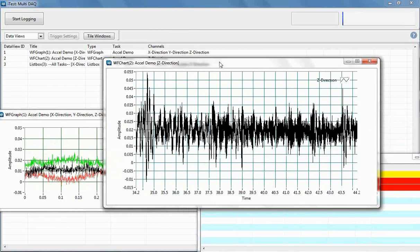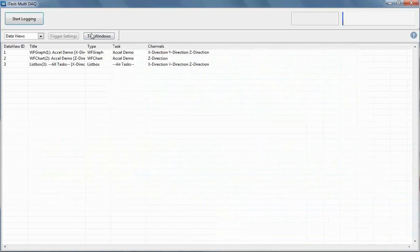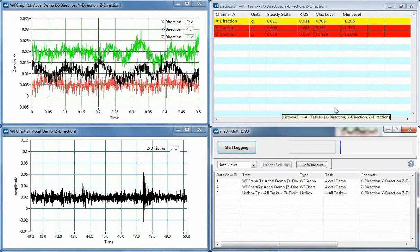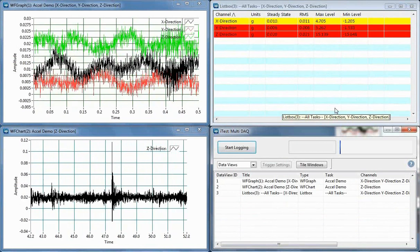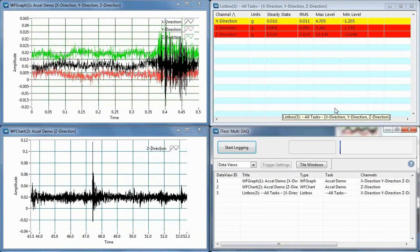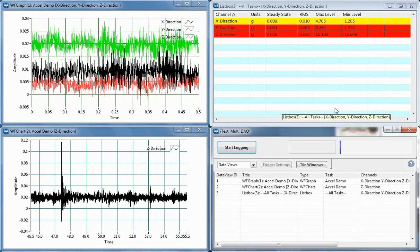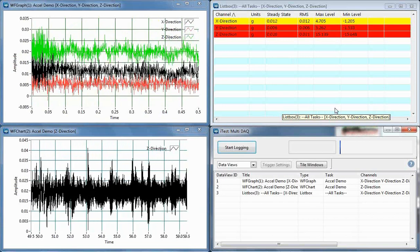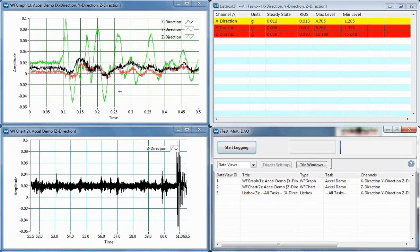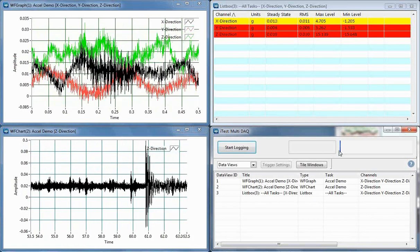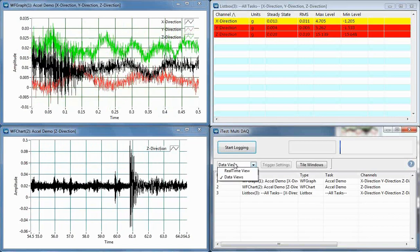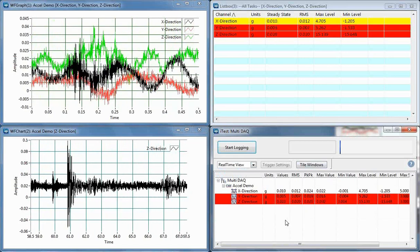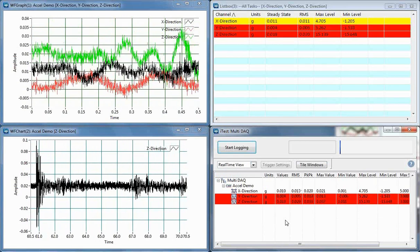Obviously I can manually move everything around to make it look nicer, or you can just click on the Tile Windows button — probably one of my favorite features within multi-DAC. It's the fastest and easiest way to see all your data as it's being collected. It's a great way to verify that your data is being collected appropriately. You can see it in a chart, graph, and list box, view your real-time views, and just tile those windows out to see them as appropriate.